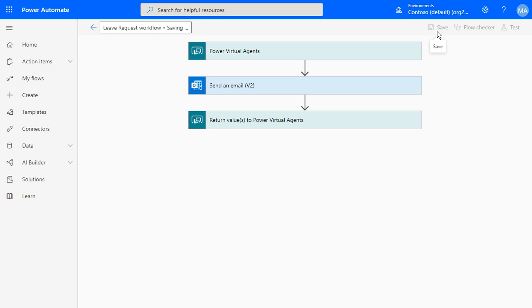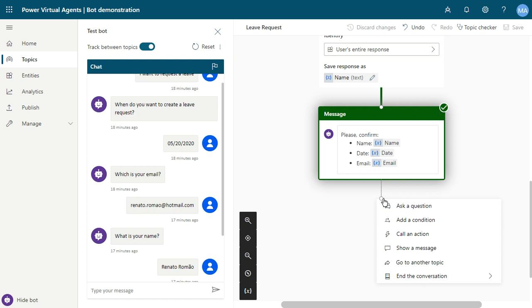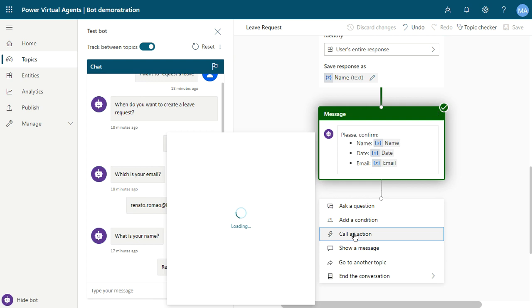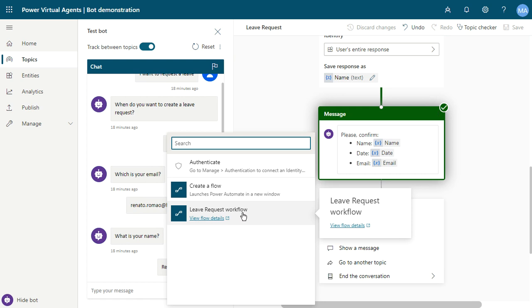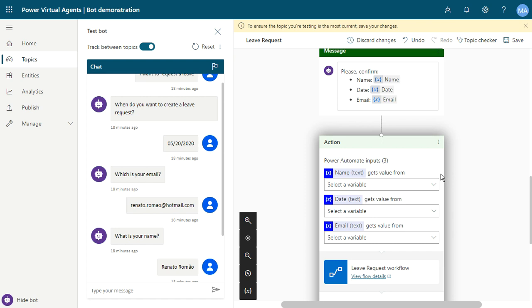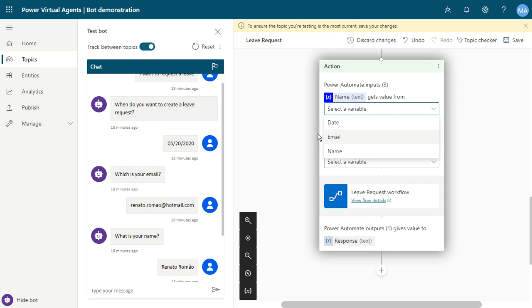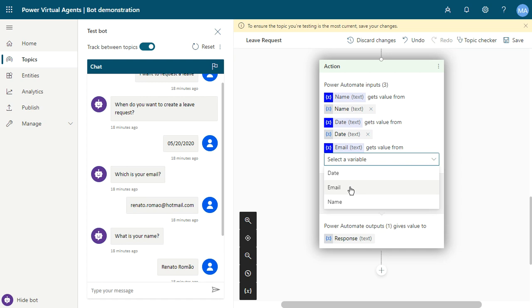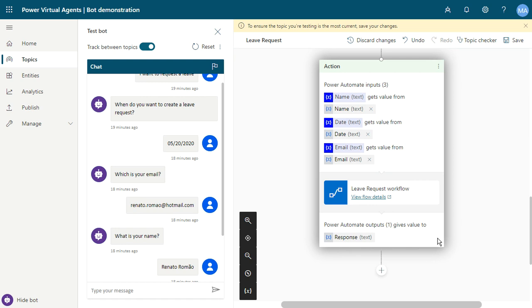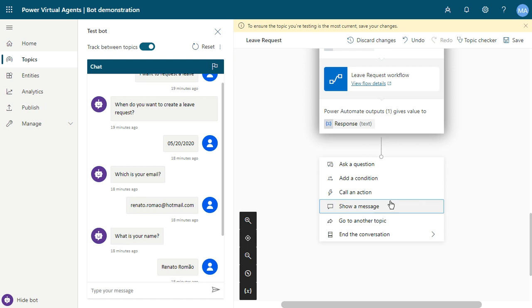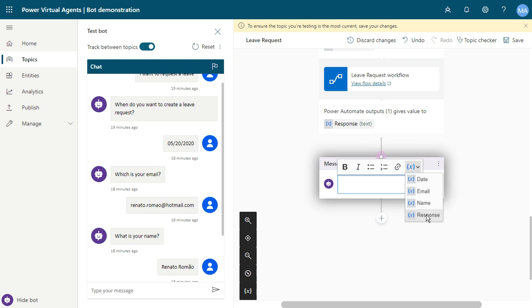After saving the workflow, you can connect your Power Virtual Agents with this action. Just click 'Call an Action.' If you don't see your workflow, refresh the page and try again — then select 'leave request workflow.' You can click on the workflow details to inspect it. Automatically we can see the workflow details and the output, like 'response.' We can use the response to show a message to the user — just click 'Response' and save this topic.